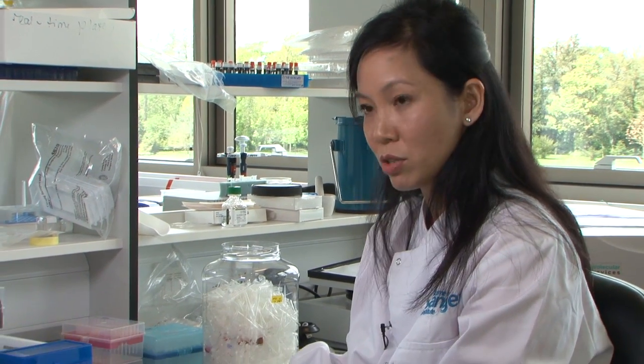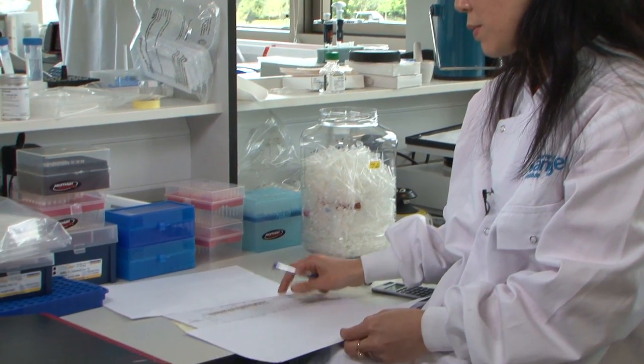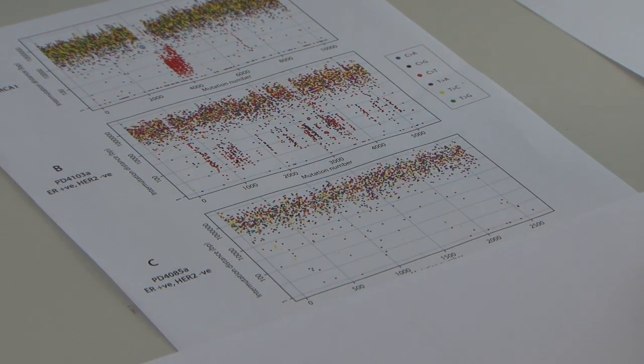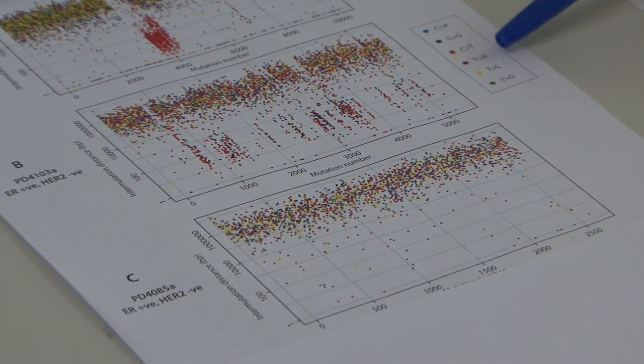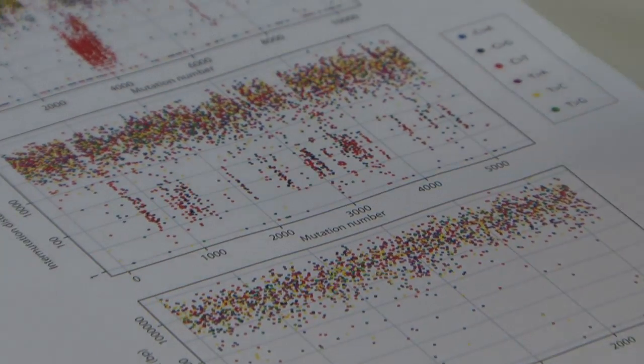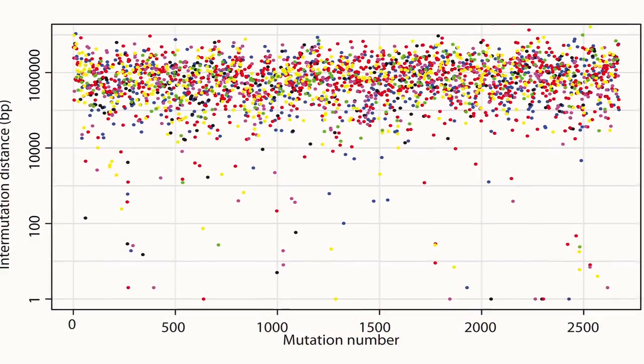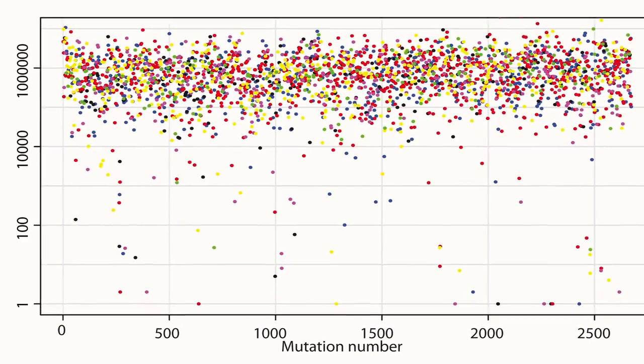The genome is three thousand million bases, so even for a cancer with three thousand mutations, you would still only expect most mutations to occur every million bases or so. That's what we see in this plot, which we call a rainfall plot. The dots represent individual mutations, the different colours are the different mutation types, and we expect most mutations to be clustered around a million base pairs.